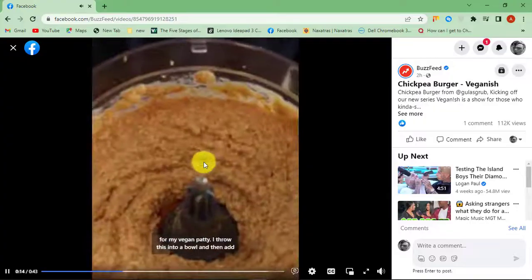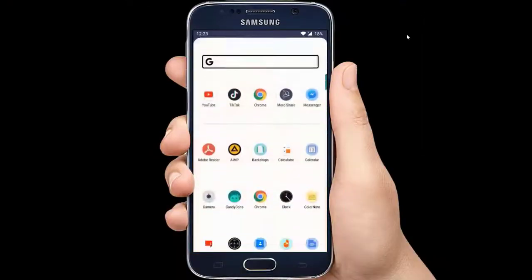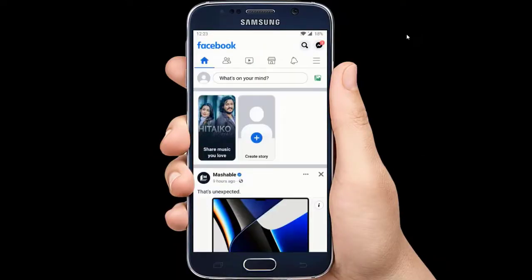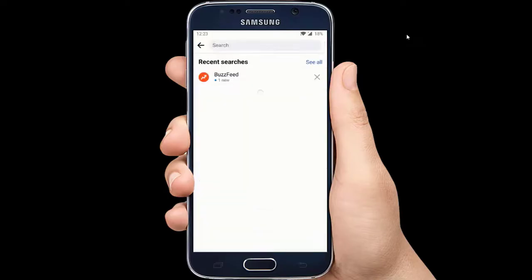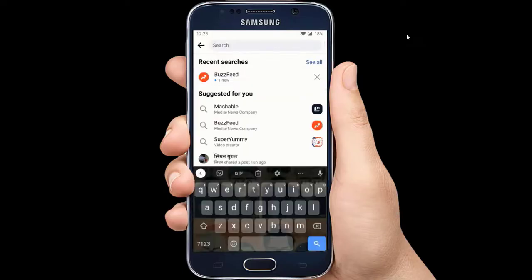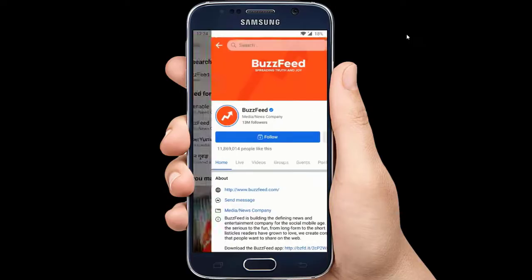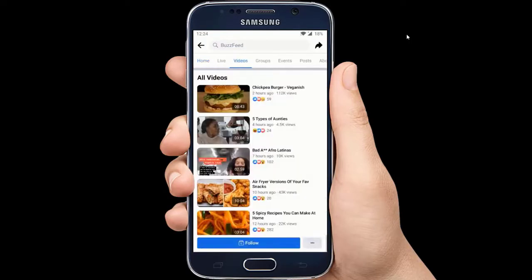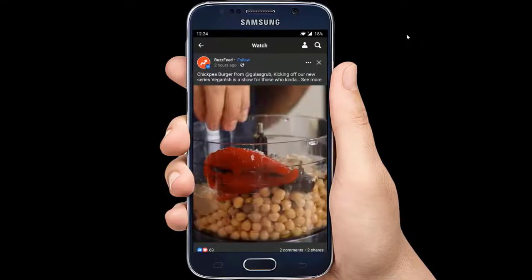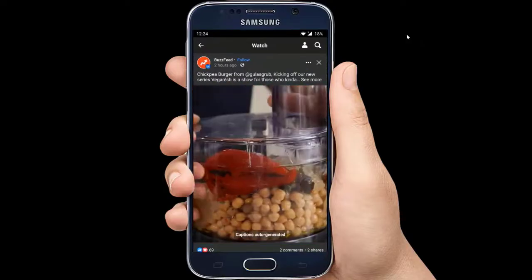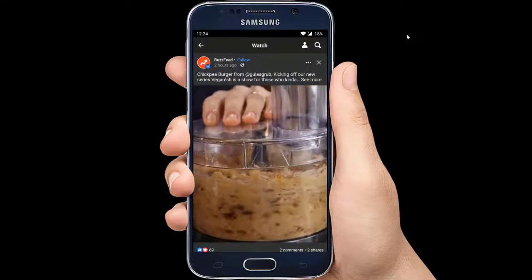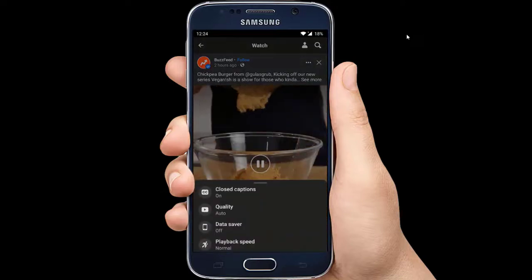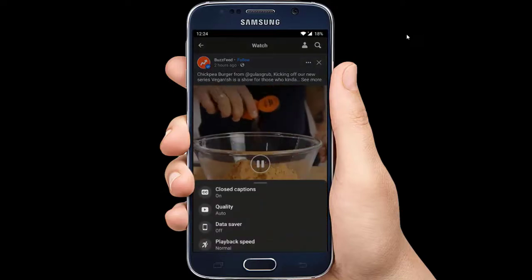If you want to turn on the video caption on Facebook app from your mobile phone, find the video that you like. Tap on the video once to select it, and tap on it again to make the video controls appear. Tap on the cog wheel and additional options will appear from the bottom of your display.